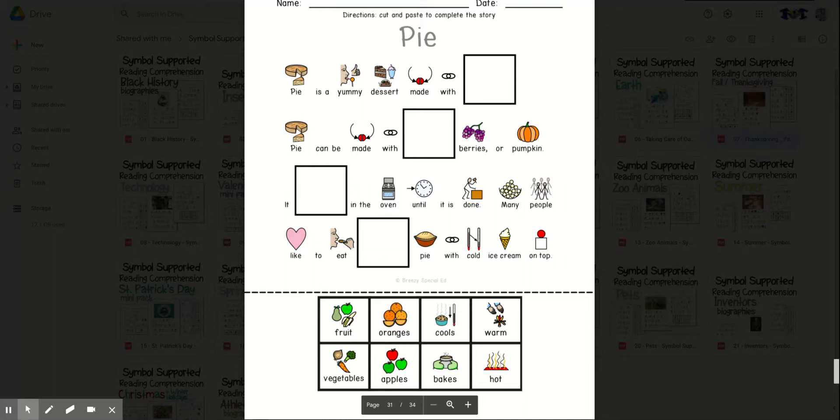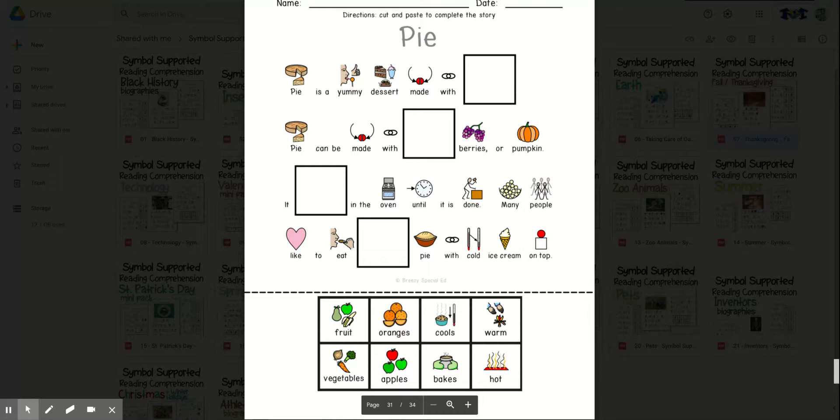It blanks in the oven until it is done. Cools or bakes? Bakes. It bakes in the oven until it is done.